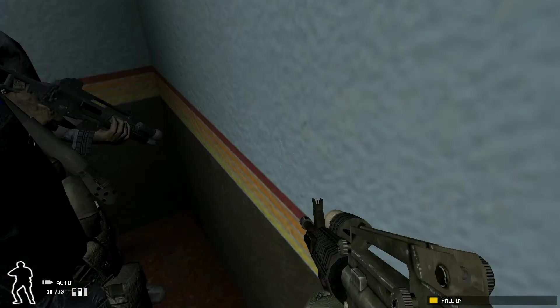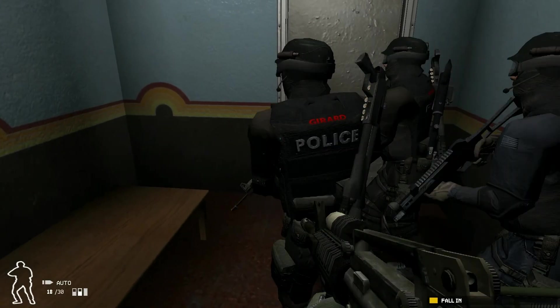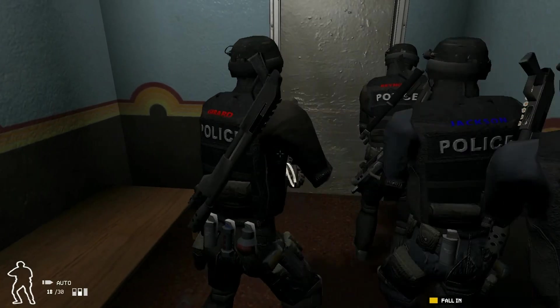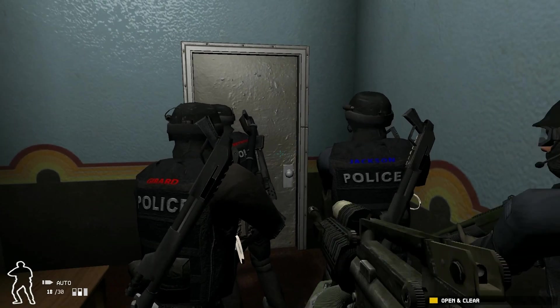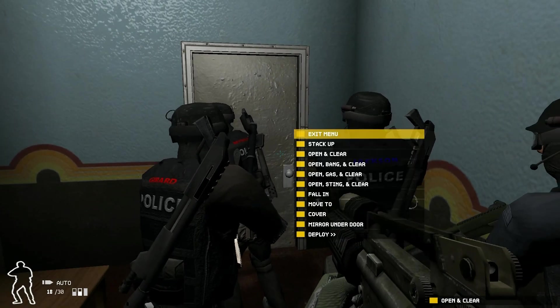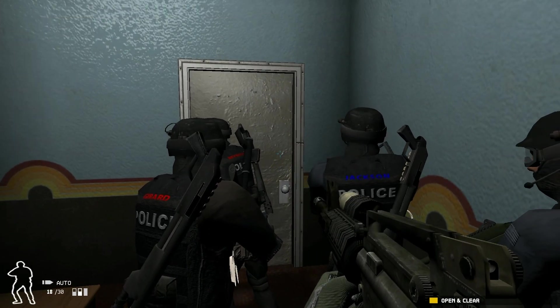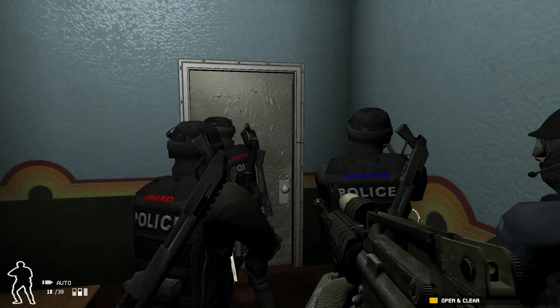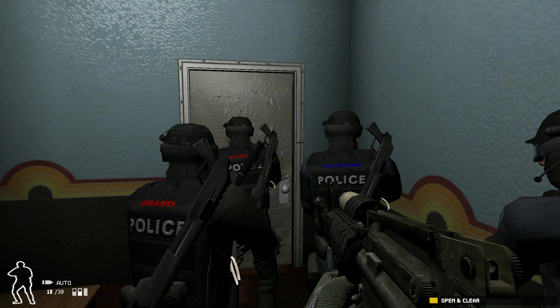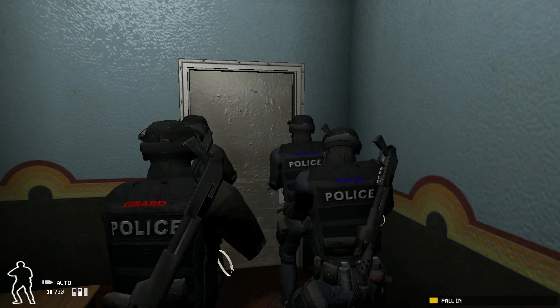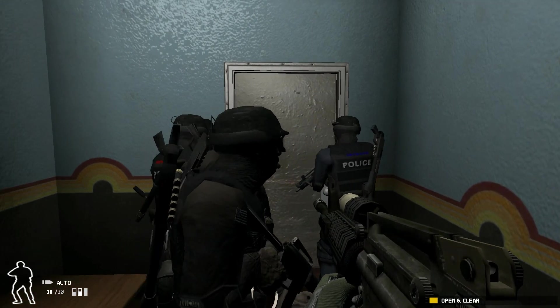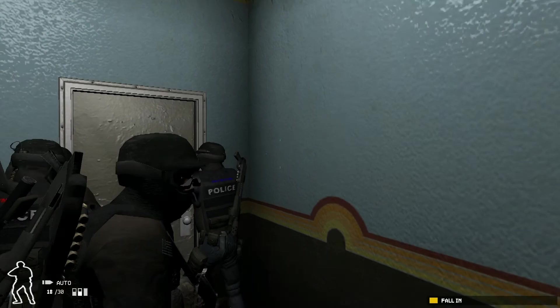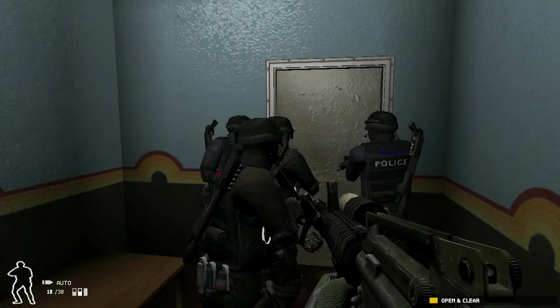Open and bang and clear. And follow me. In position. They're going to stack up. Bang it. Go when ready. Come on it, boss. It's kind of hard to get them to go into position because it's so tight.